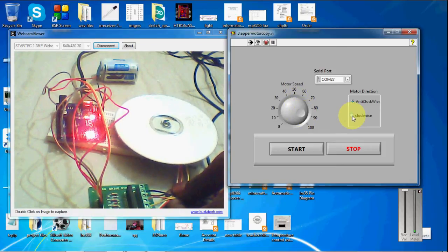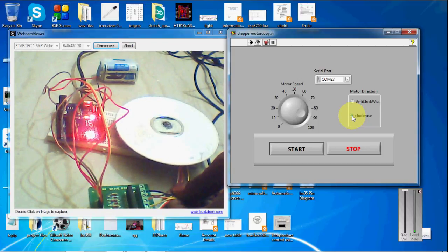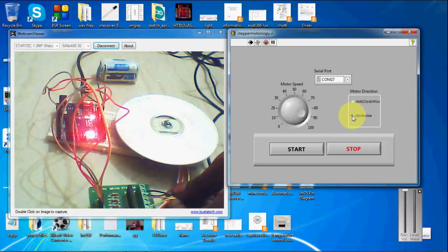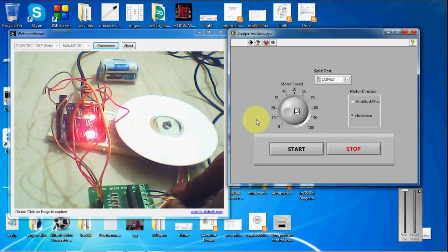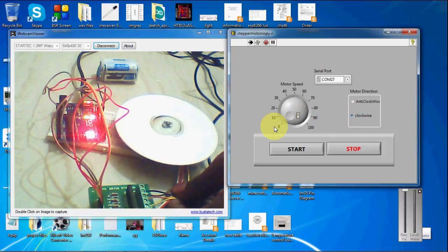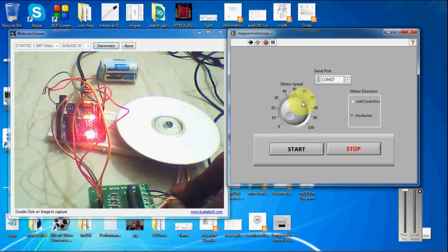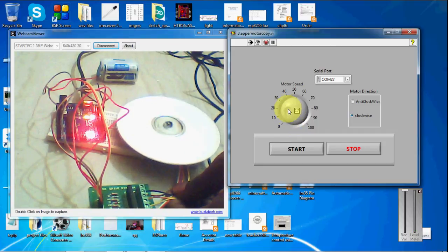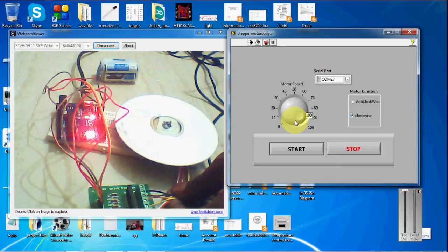So if I go for clockwise. Here you can see that the direction is changing for the stepper motor. So if I reduce it. It is going really fast. It is actually delay. It is not speed. So I am giving a more delay of the motor. It is really moving slower.